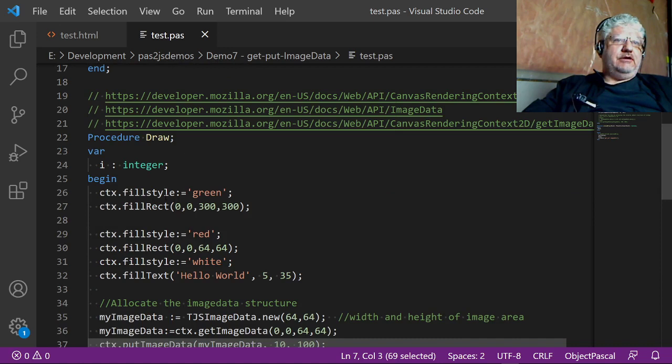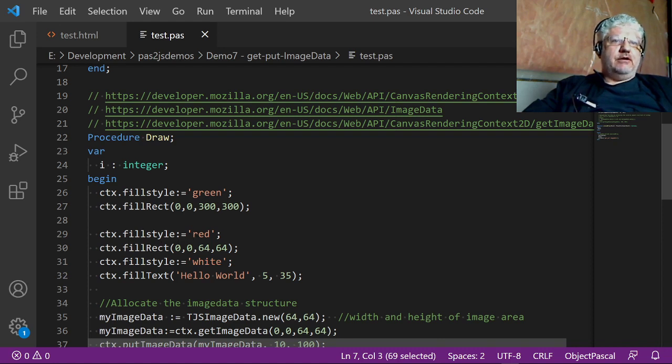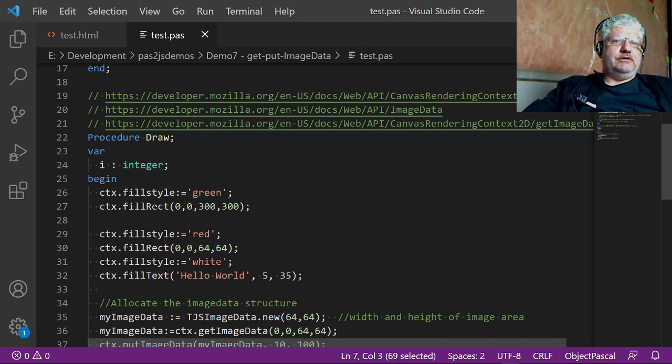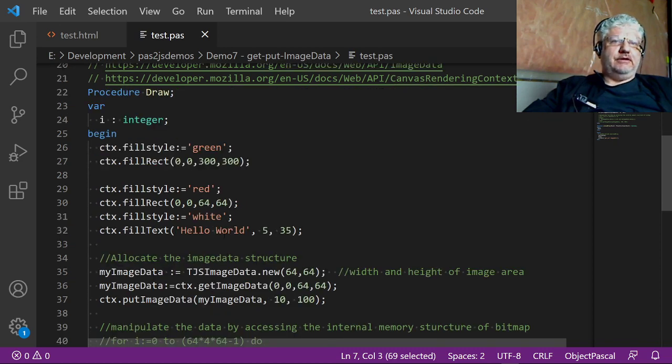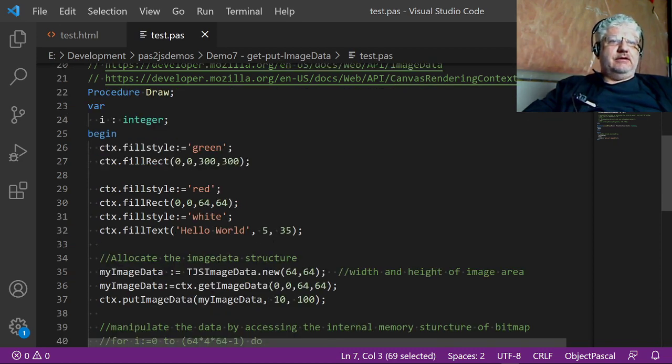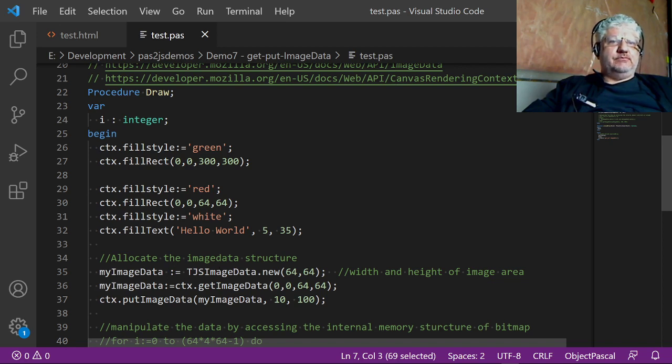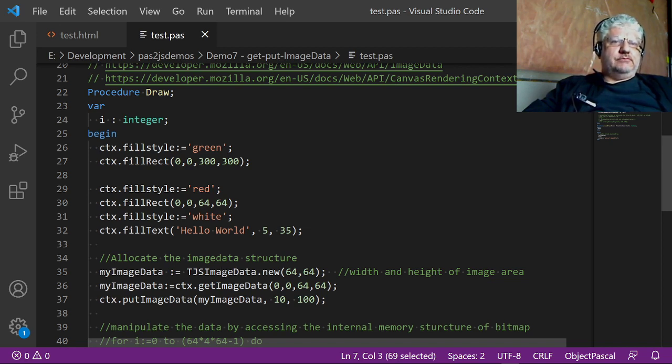In this area here we fill the screen with the color green, and we draw a smaller square color red, and we put hello world, our standard greeting there. And here's our image data commands.